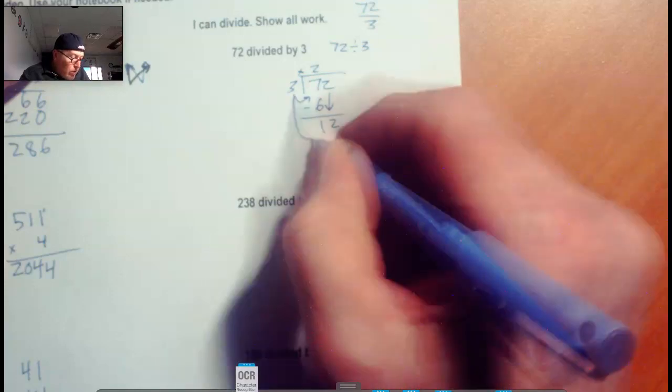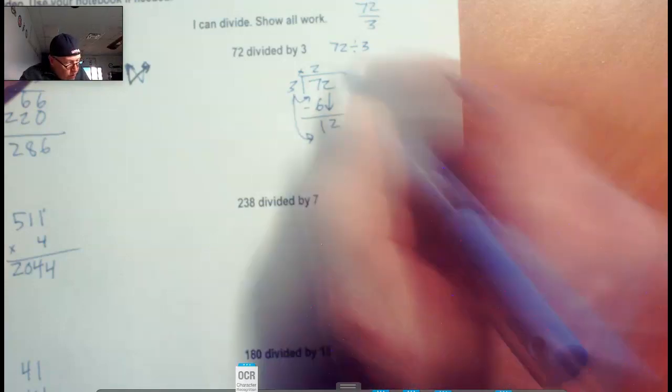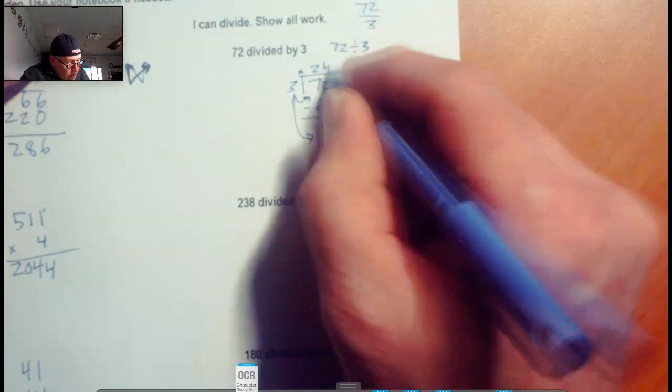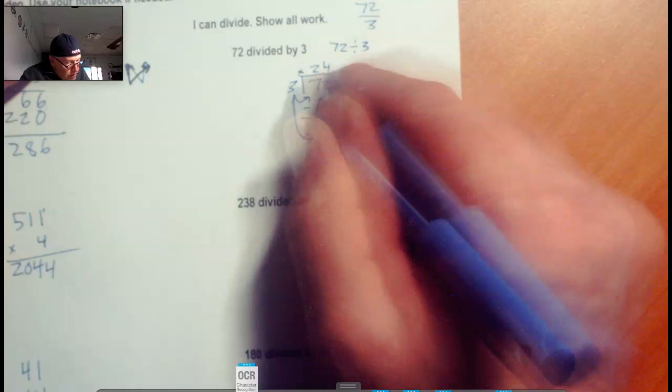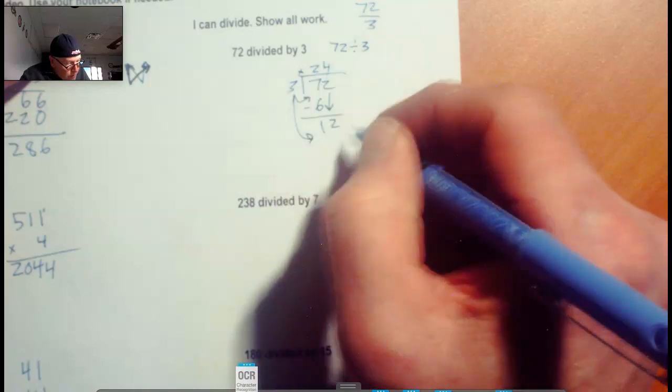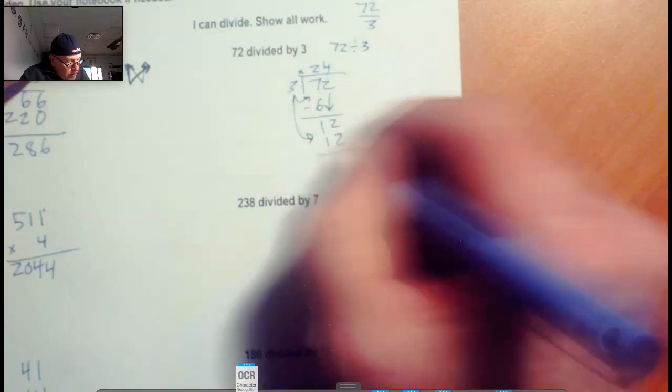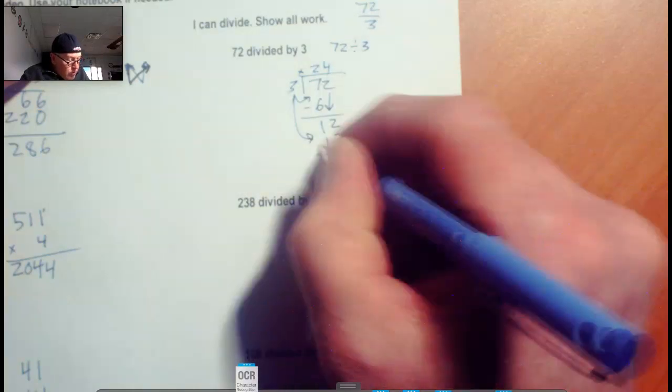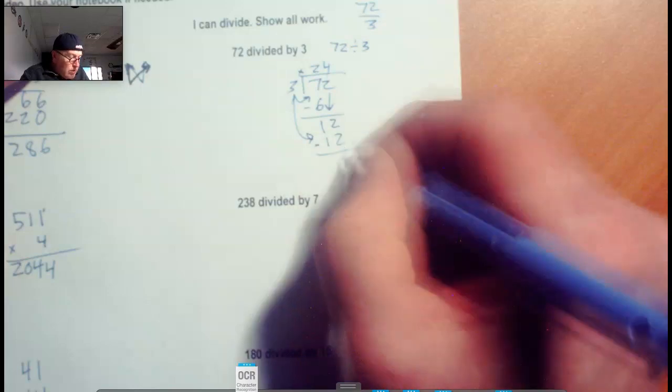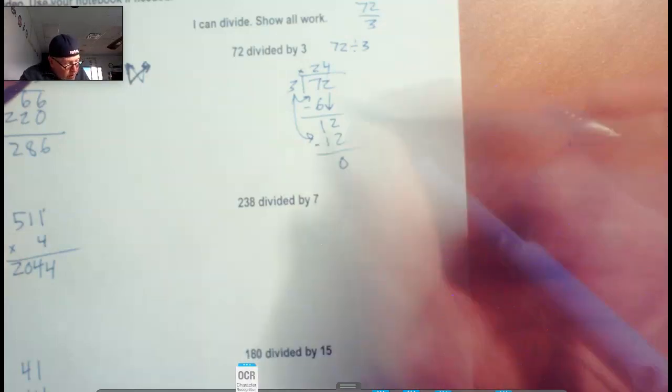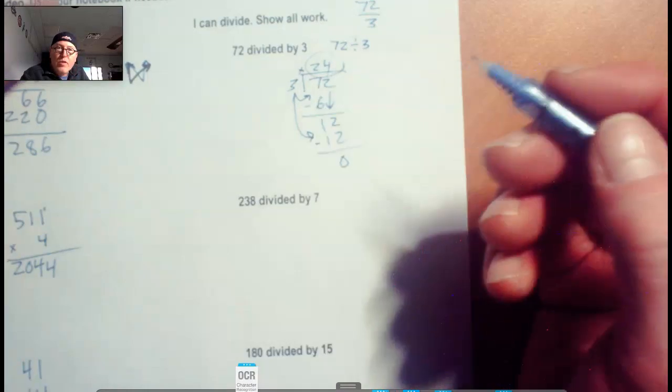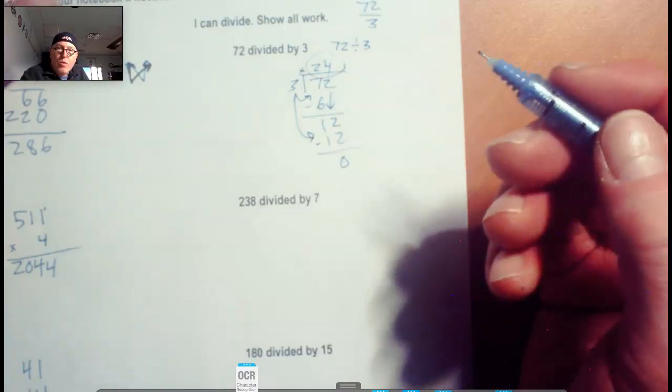Does 3 go into 12? Yeah, 3 goes into 12 four times. 4 times 3 is 12. Subtract that out, 12 minus 12 is 0. So we zeroed it out. This is our quotient, that's our answer to our division problem. 24.